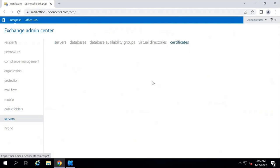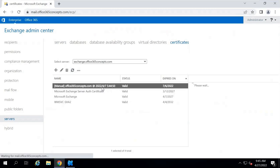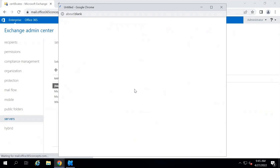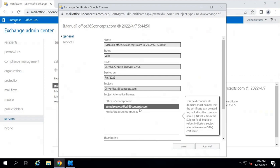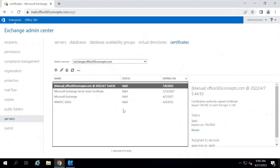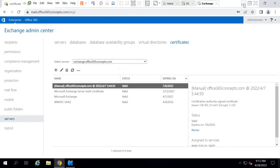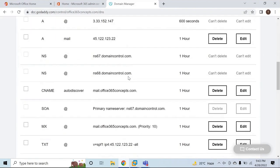Next, we will verify the certificate. Go to Certificates. Here we have a third-party SSL certificate obtained from Let's Encrypt. Under Subject Alternative Names, we can see autodiscover.domain.com and mail.domain.com are added, so this prerequisite is met. Next, we need to make sure the autodiscover record is published in our public DNS for the on-premise domain. In my case, the CNAME record for autodiscover is pointing to my on-premise mailbox server at mail.office365concepts.com.